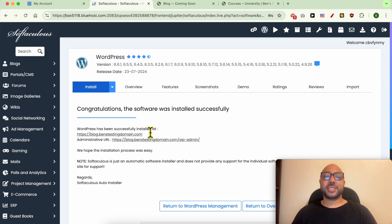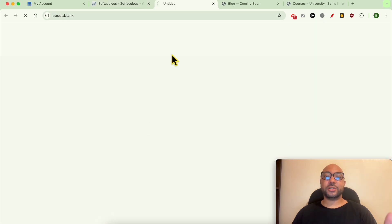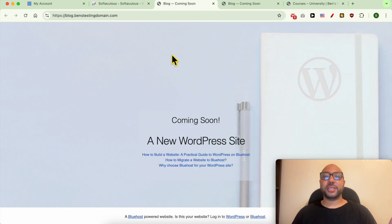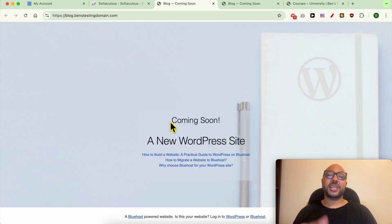And just like that, WordPress is successfully installed on your subdomain in Bluehost. Don't forget to give this video a like and also subscribe.